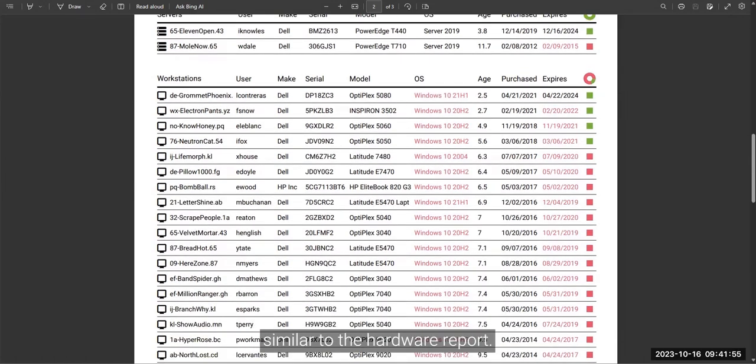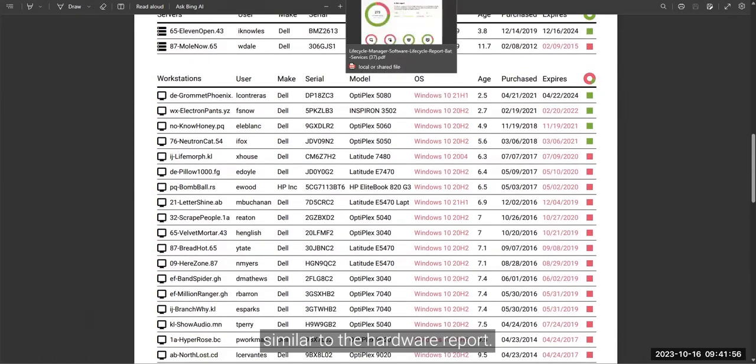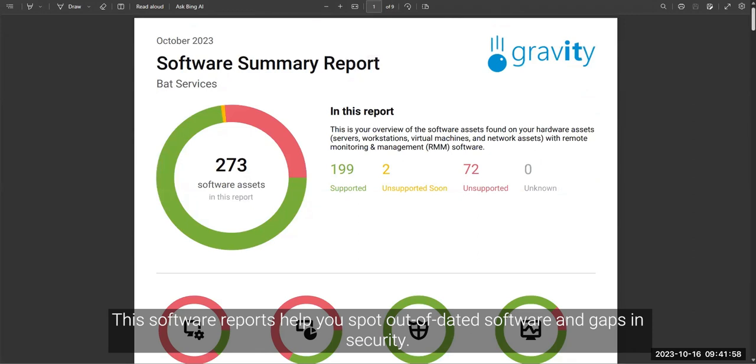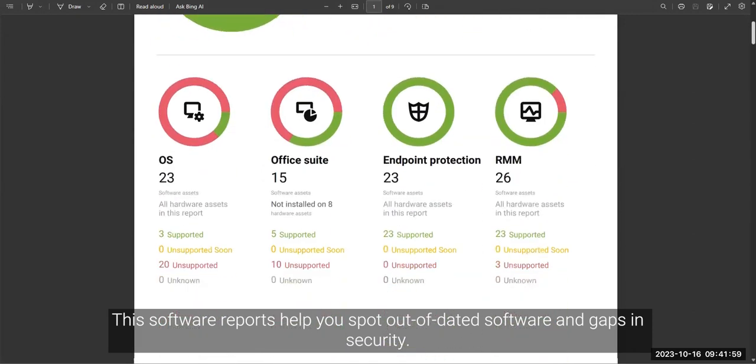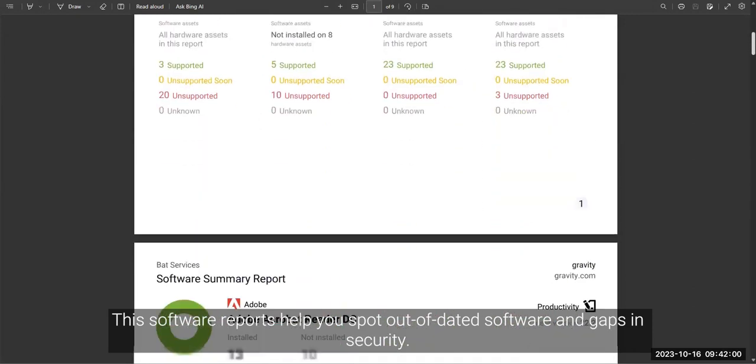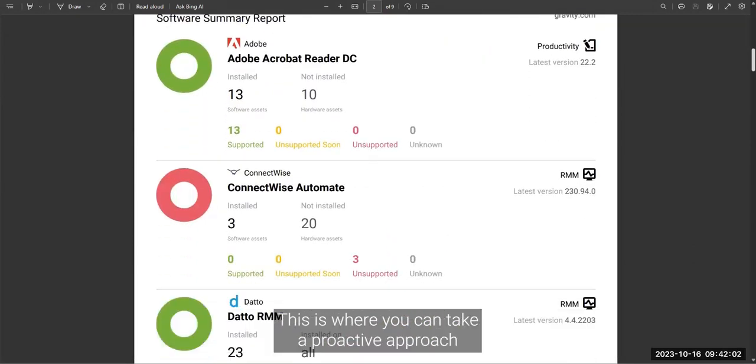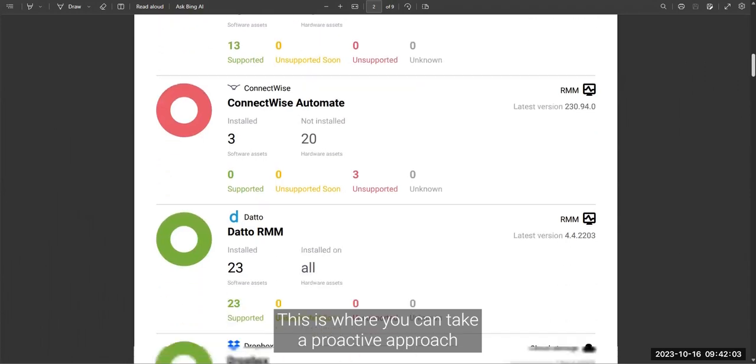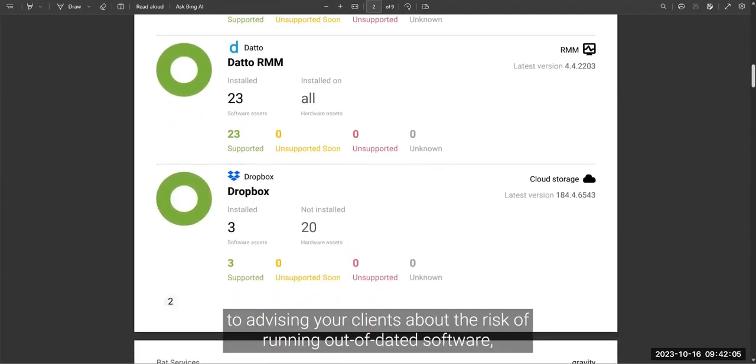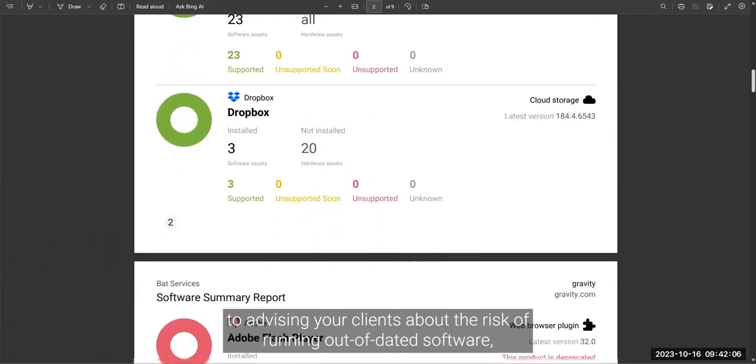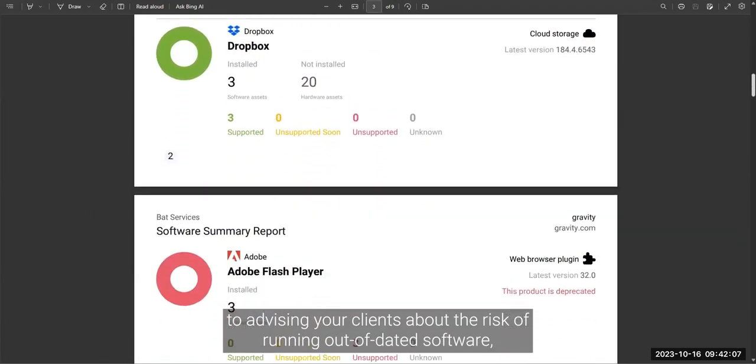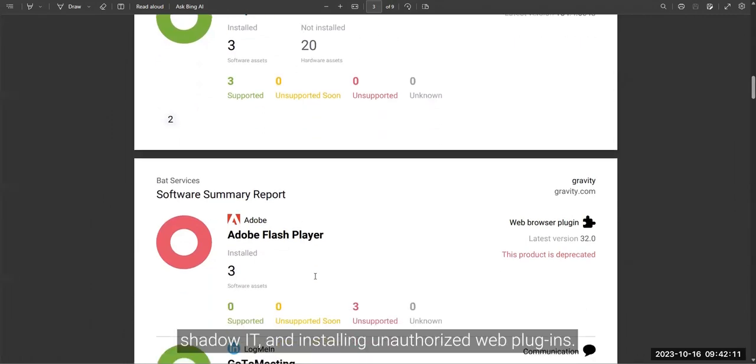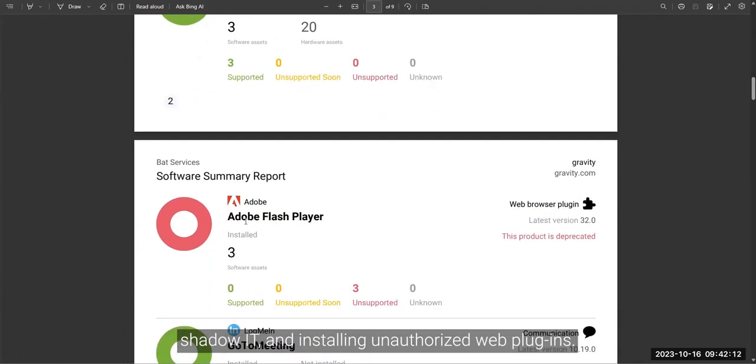Similar to the hardware report, the software reports help you spot out-of-date software and gaps in security. This is where you can take a proactive approach to advising your clients about the risk of running out-of-date software, shadow IT, and installing unauthorized web plugins.